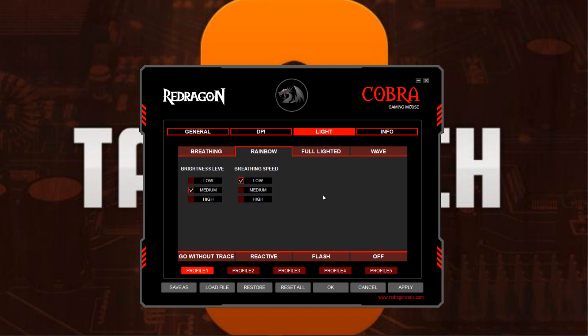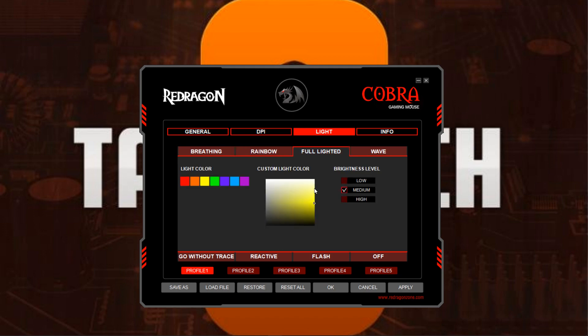Under the Rainbow tab you can change the brightness level and the breathing speed, and on the mouse it just cycles through the colors. On the Full Lighted section you can set it to a solid color so the mouse stays lit with whatever color you've chosen, and you can also change the brightness level on that setting.